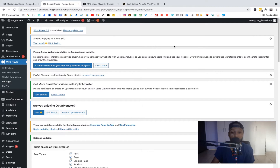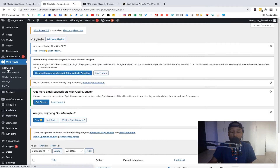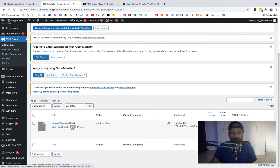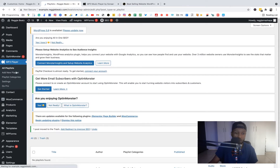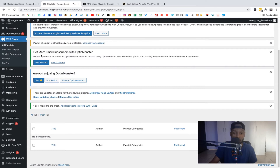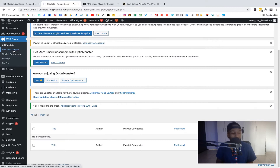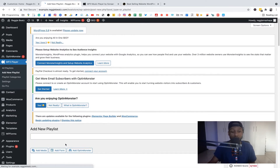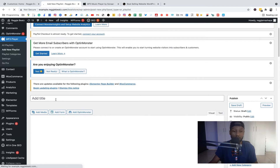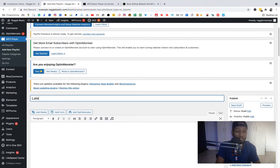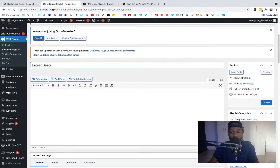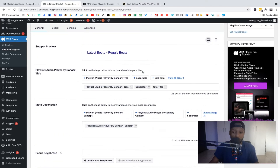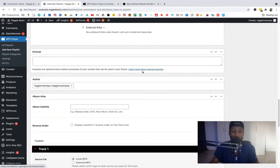Now we're going to start creating our playlist. Once you make the first one you'll get the idea of how it works. Go to All Playlists — you'll see nothing there yet. Click 'Add a New Playlist.' A playlist is like a group of beats — for example, Latest Beats, Most Played Beats, or All Beats. For now let's call this playlist 'Latest Beats.'